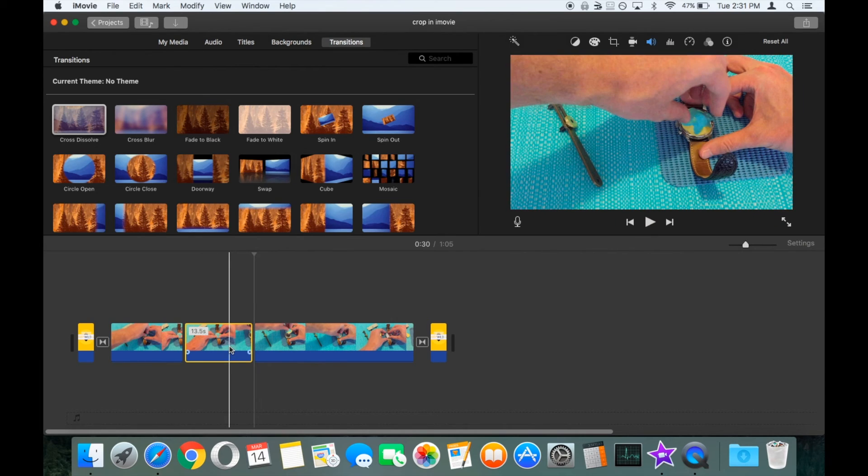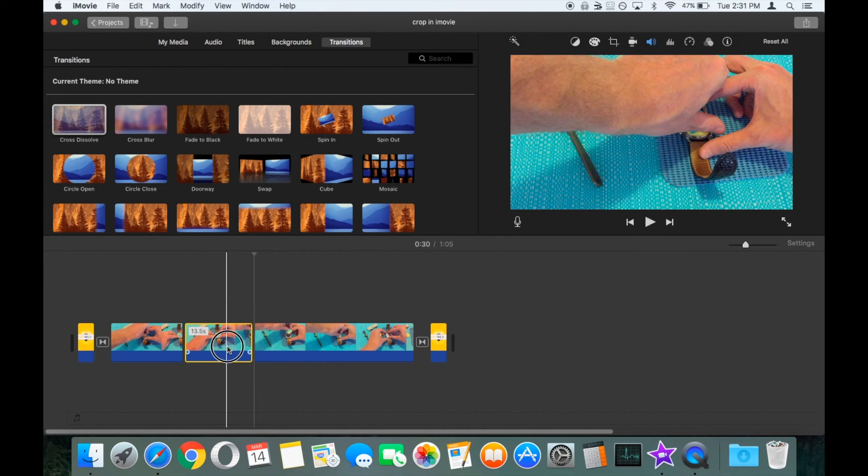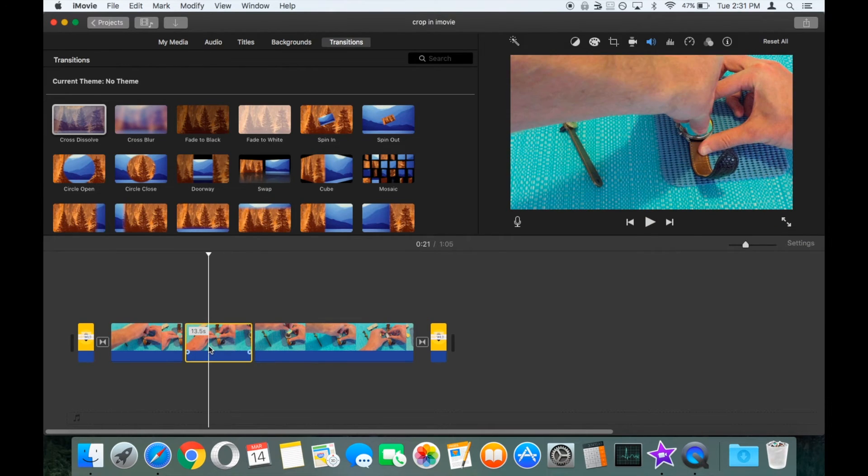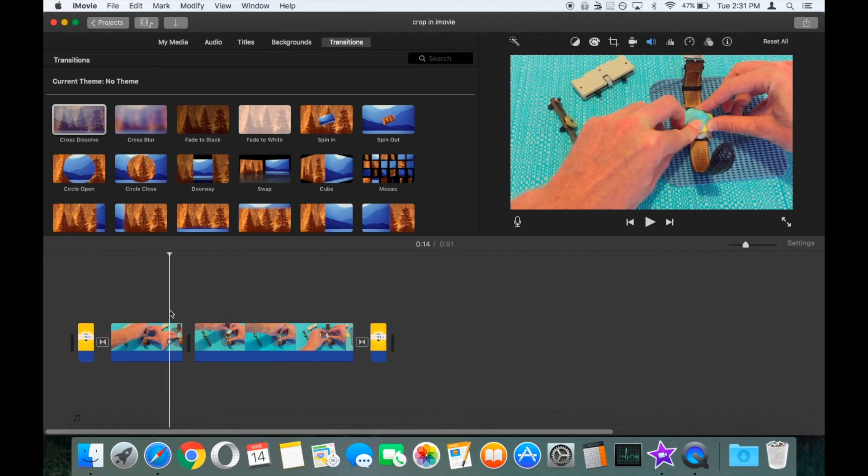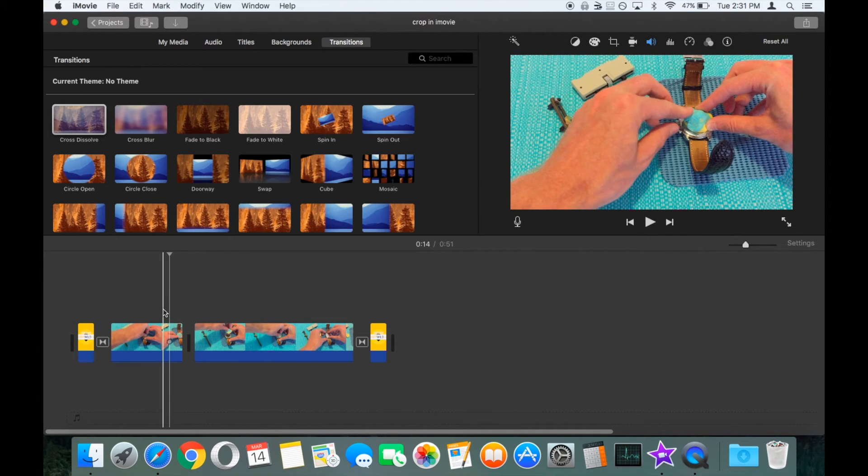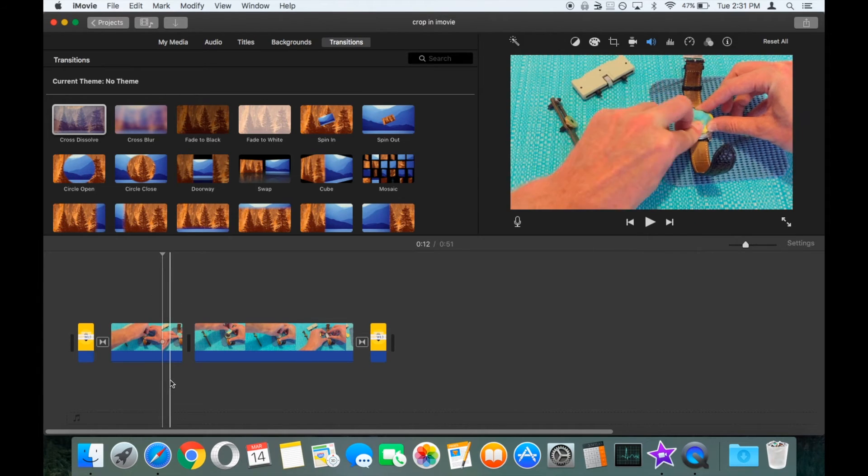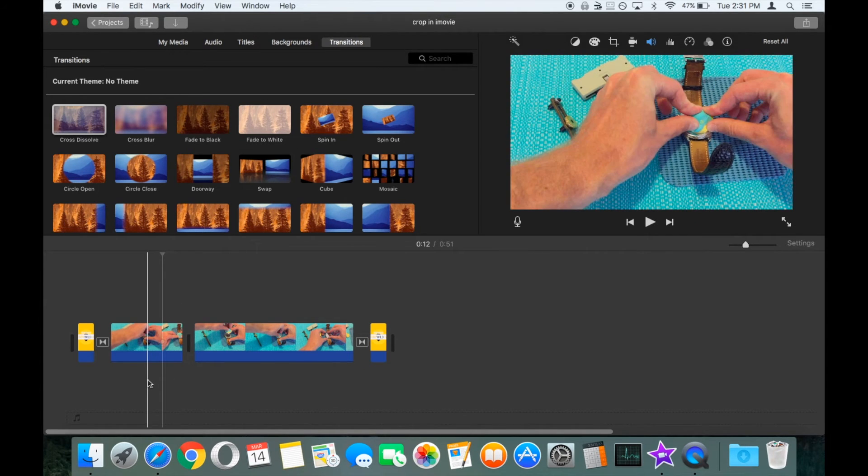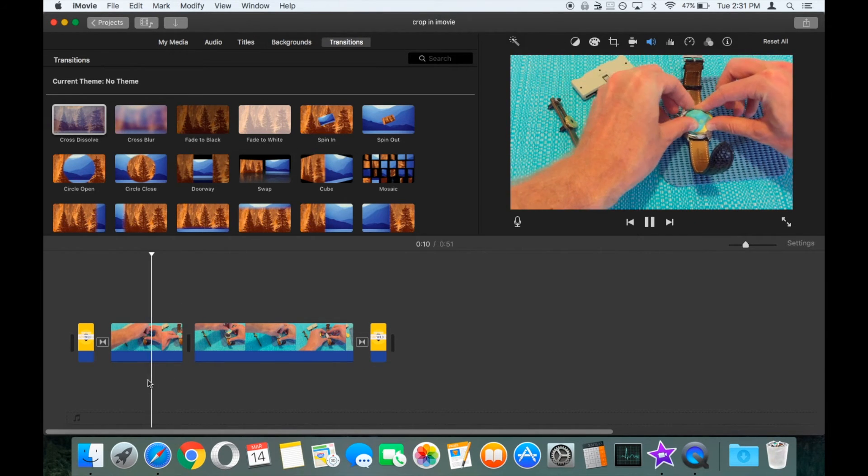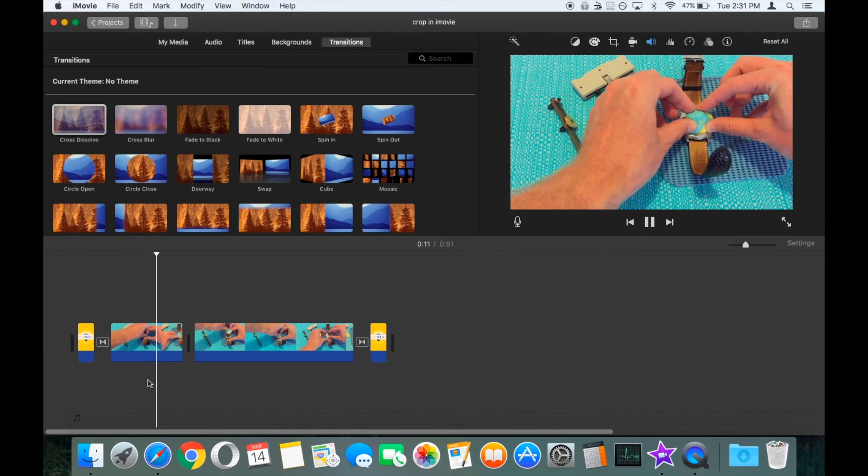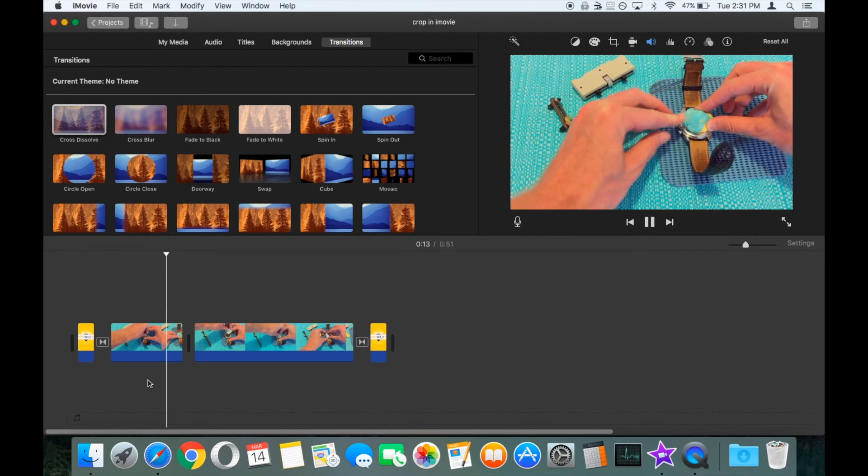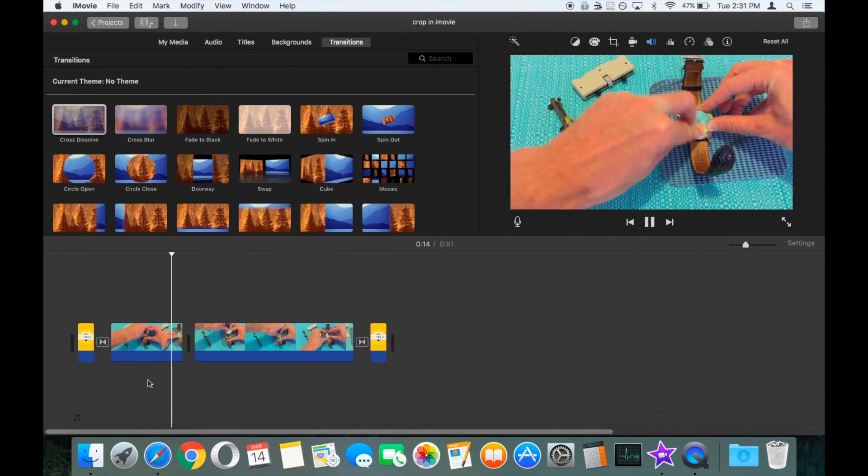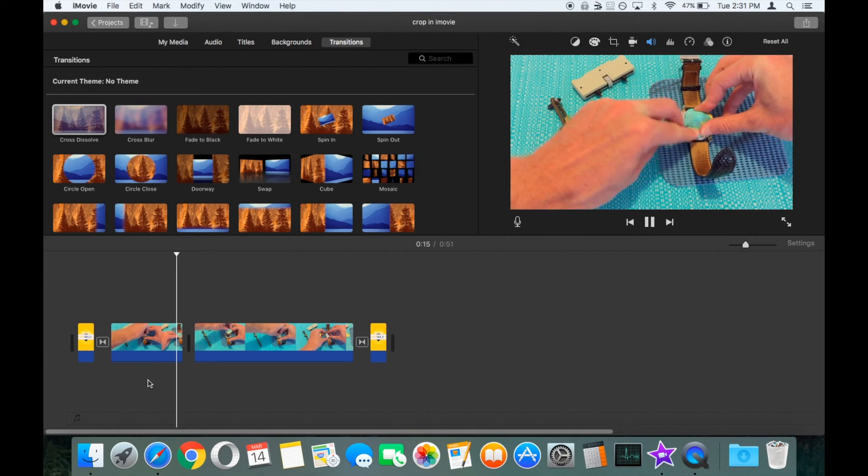From here, you can just delete, let's say, the middle clip, which will bring the rest of your video together. So we play it through now. We can see that these two clips join up without any gap in the middle.